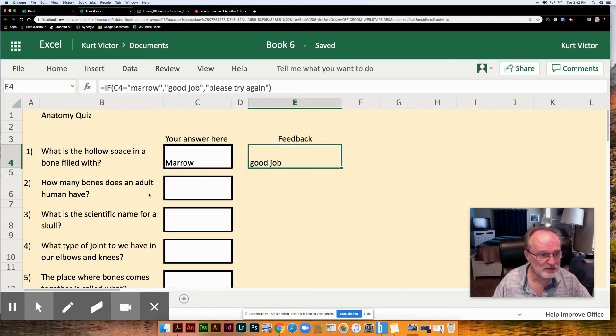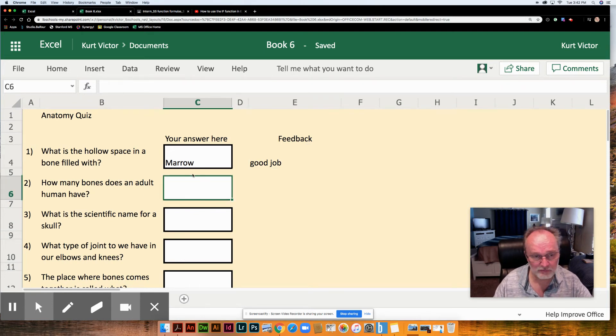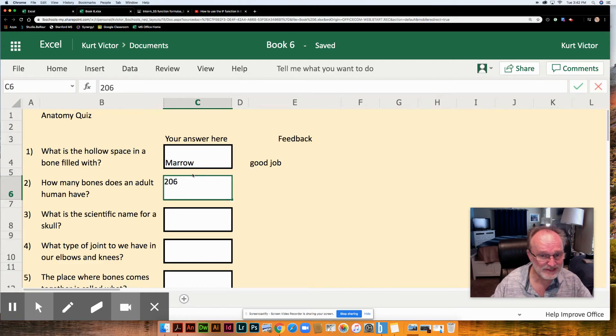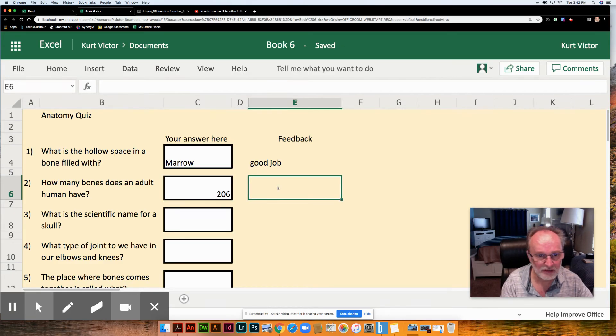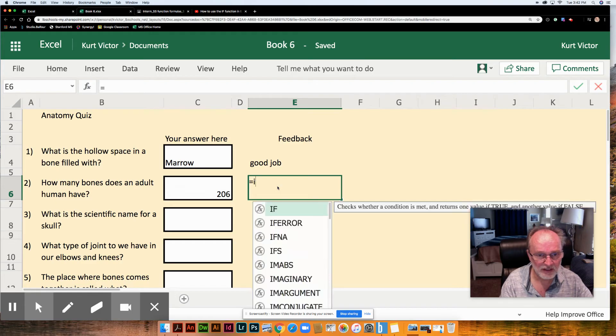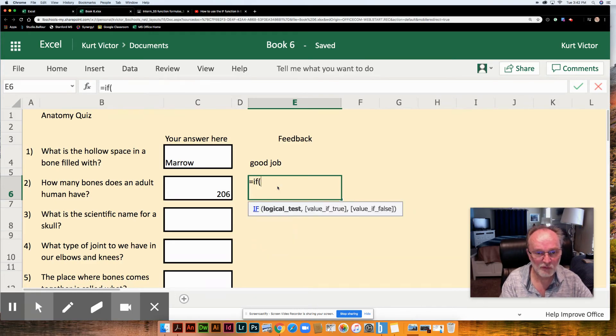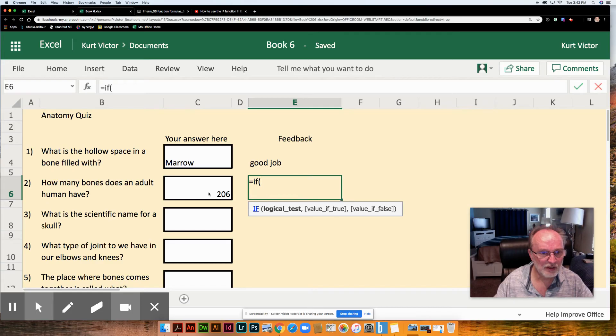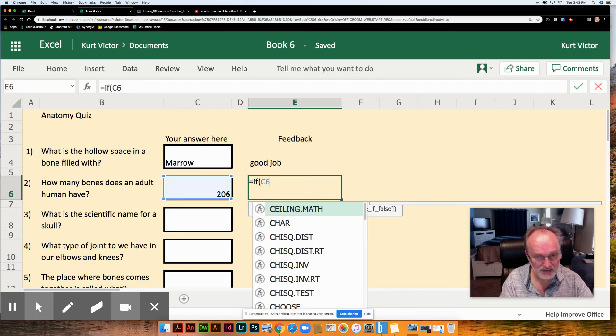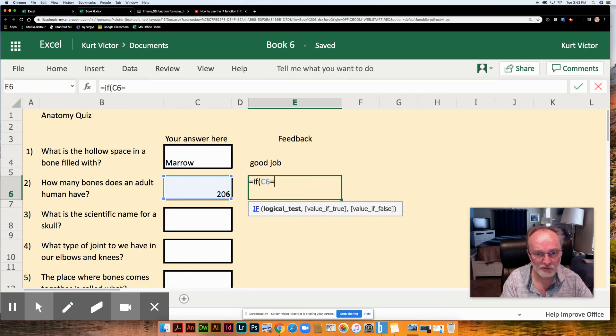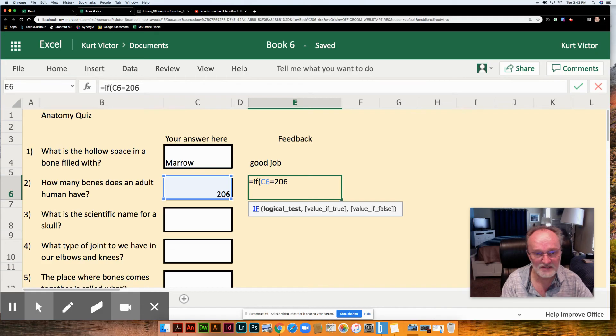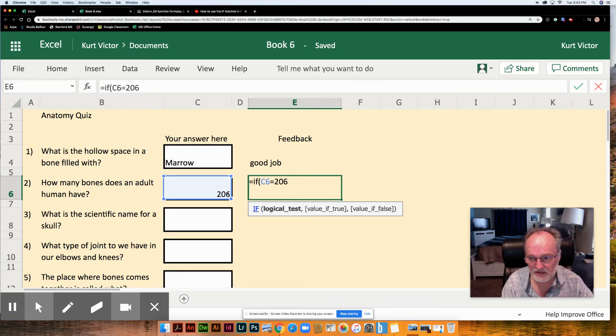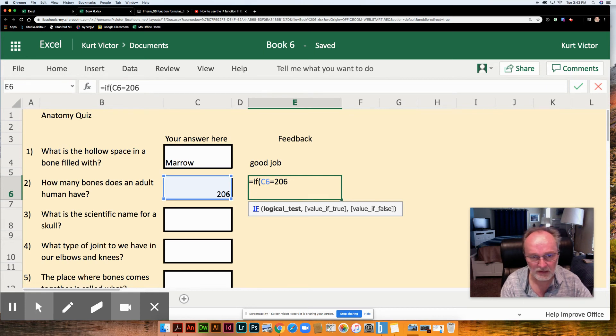How many bones does the adult human have? And here we're expecting not a word answer but a number answer. 206 by the way. Which is going to have a small impact on the formula. Again equals IF. And for our logical test we want cell C6 to equal 206. C6 to equal 206. Now I'm not going to put this value in quotes because it's not a word. It is a value. And that is something that Excel is expecting, values to be not in quotes and words to be in quotes.